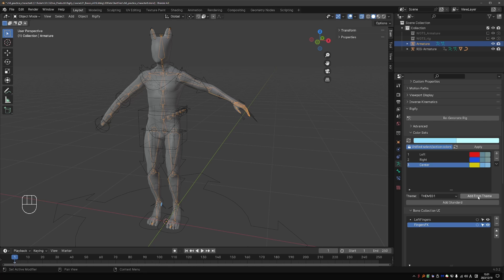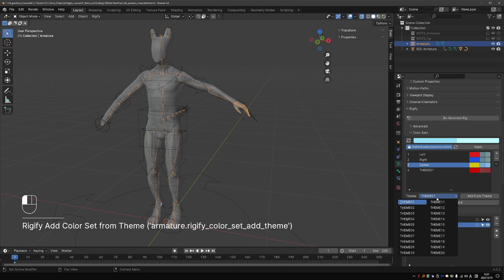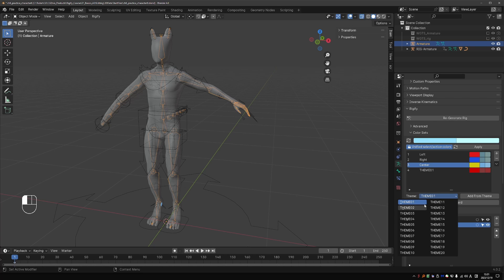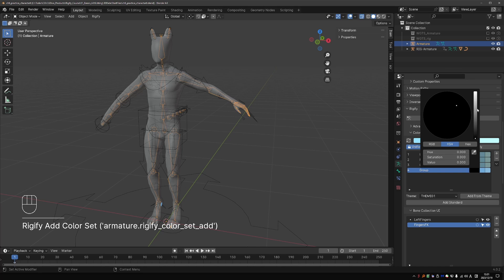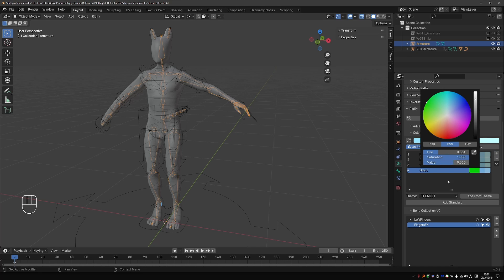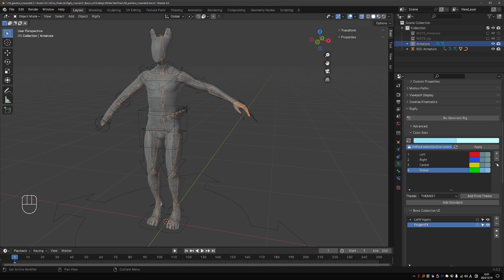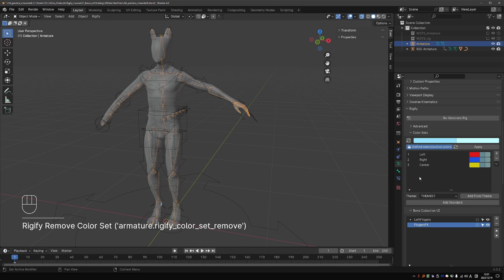And here we have an option to add a new entry from a theme. And the theme in the menu do not show the colors, which makes them hard to use. So I never use them. I just add a new group and then give it a custom color.